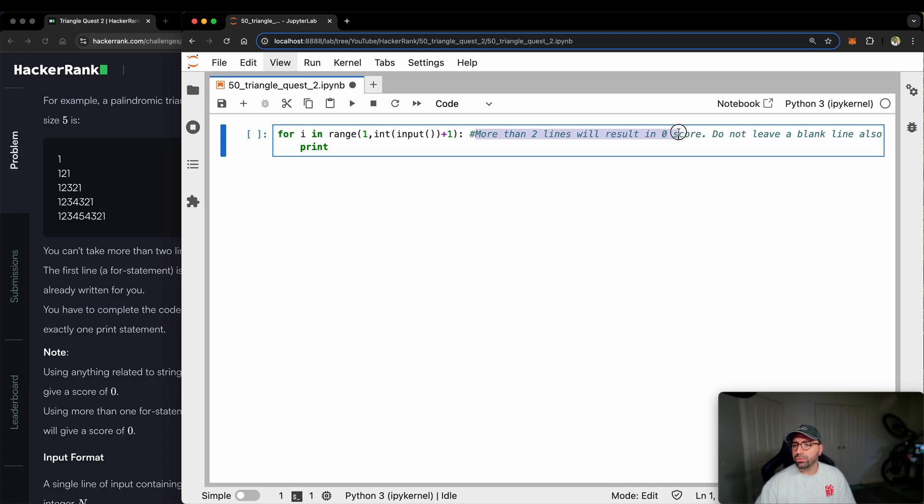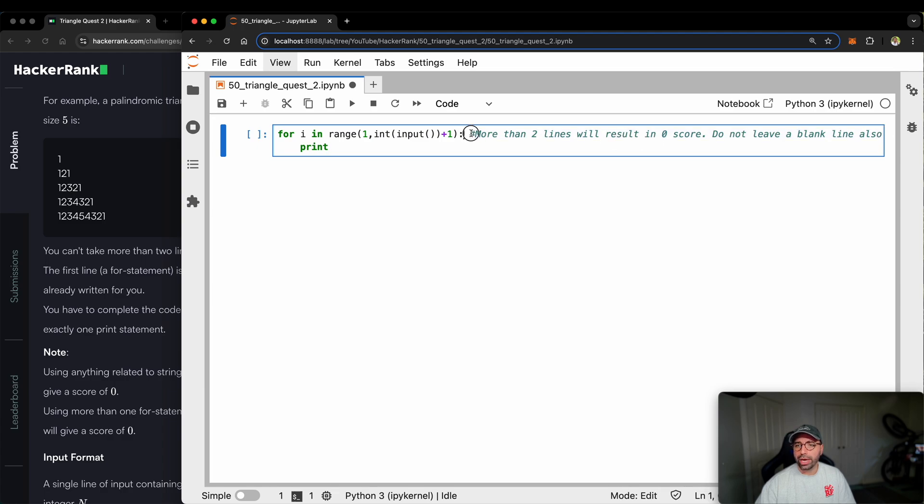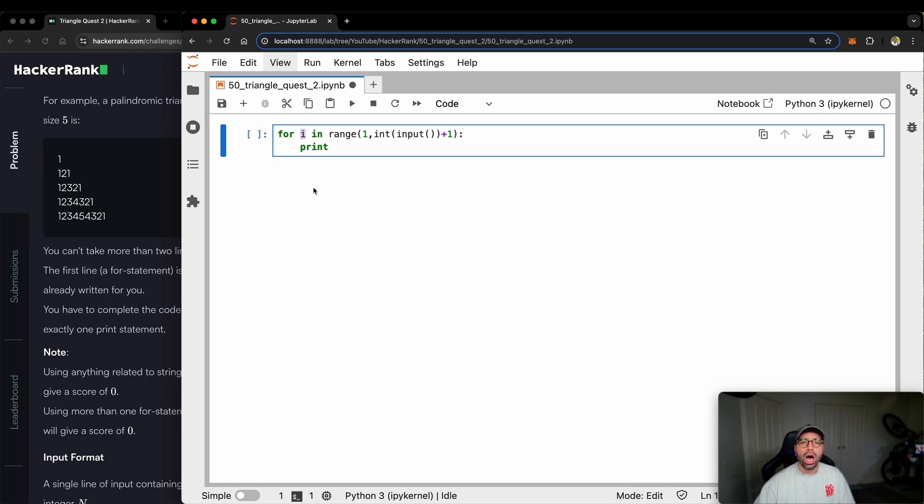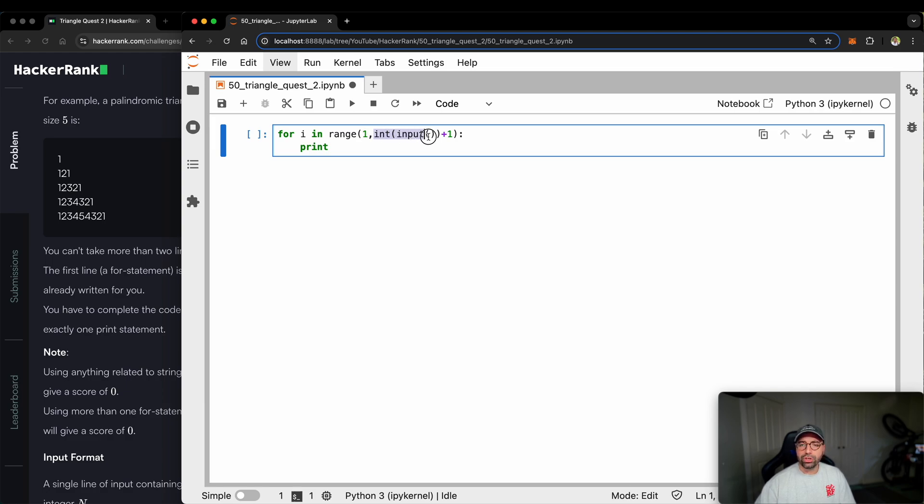More than two lines, do not leave a blank line also. Okay, let me just delete it. Alright. Now I've got some clean code right here. It says for i in the range starting from one to what? To the integer that will be coming from the user plus one.